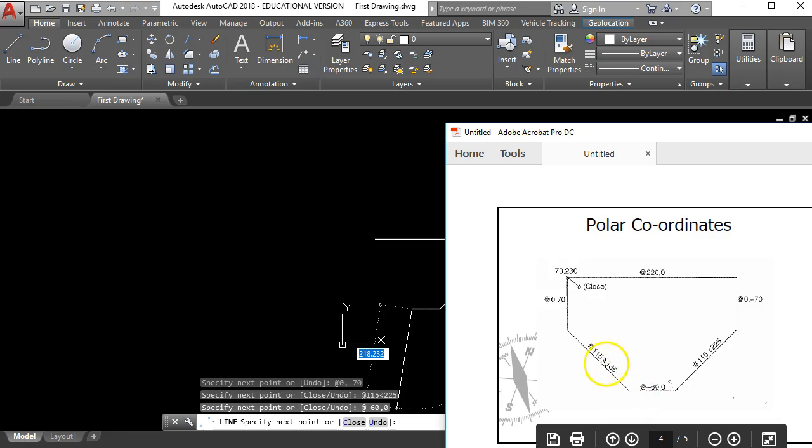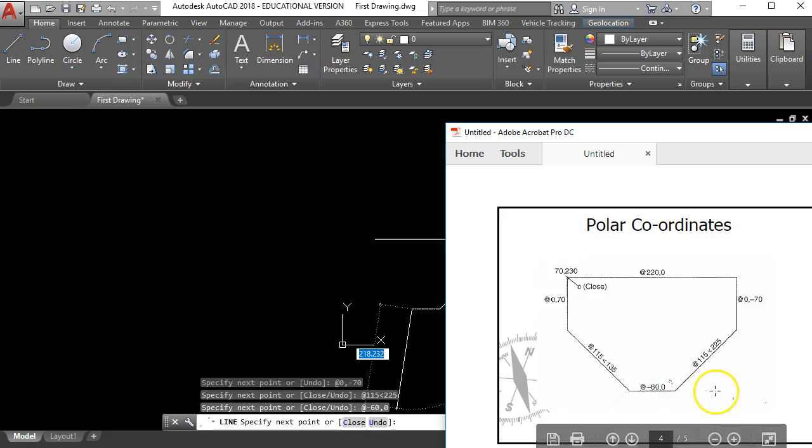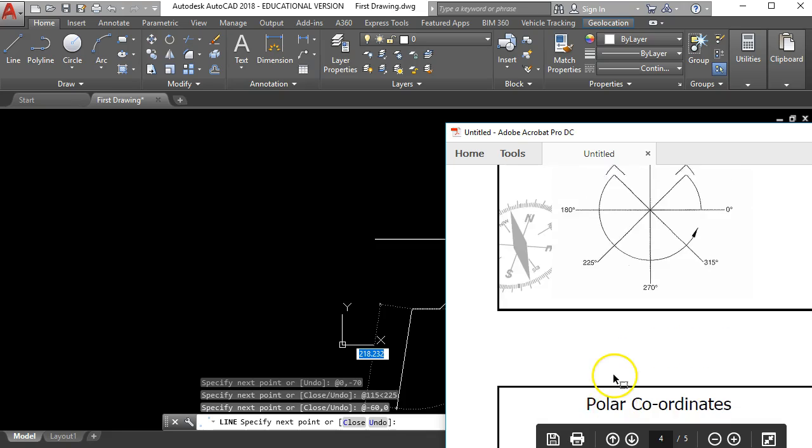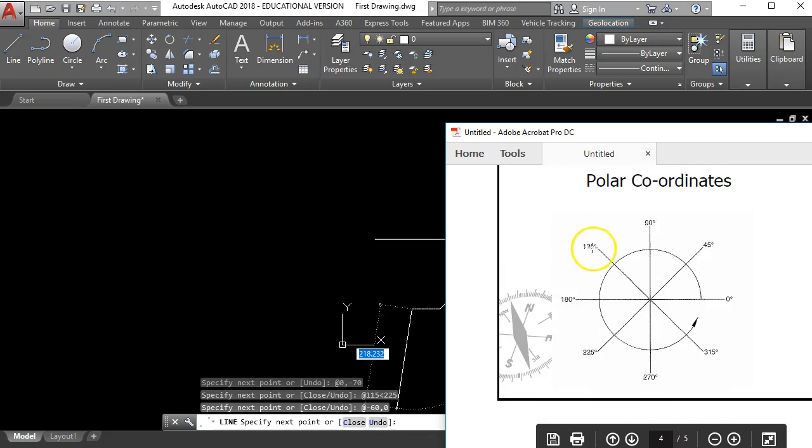I need to draw this 115 units long and at an angle of 135. Now again remember I'm at this point. 0 of an angle would be over to the right. 90 of an angle would be straight up and 135 is over there. So again if we look back over here you can see the 135 there.